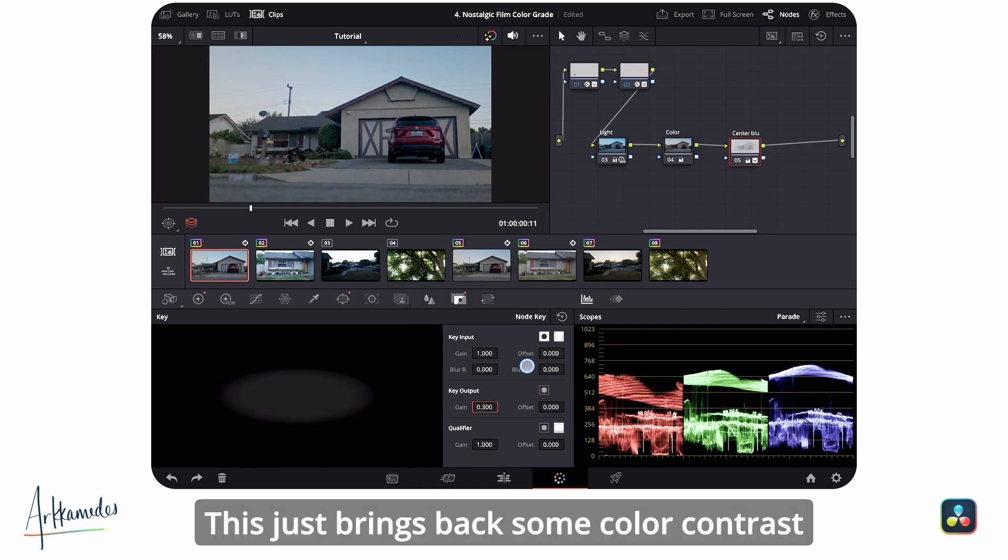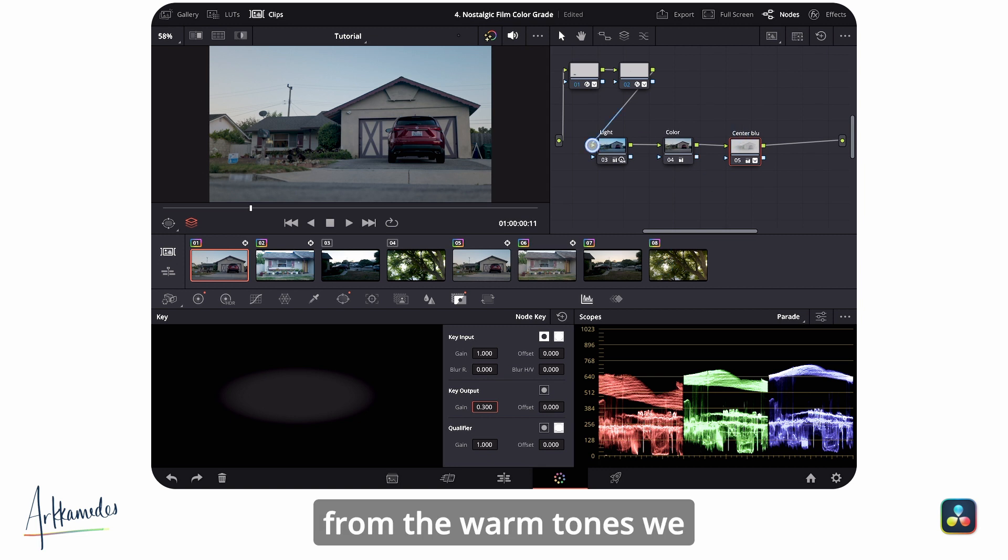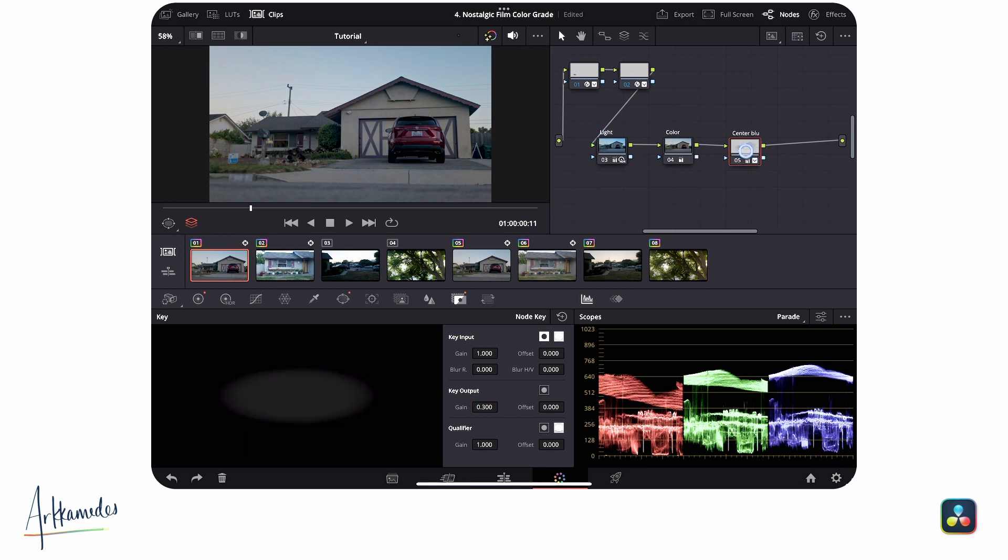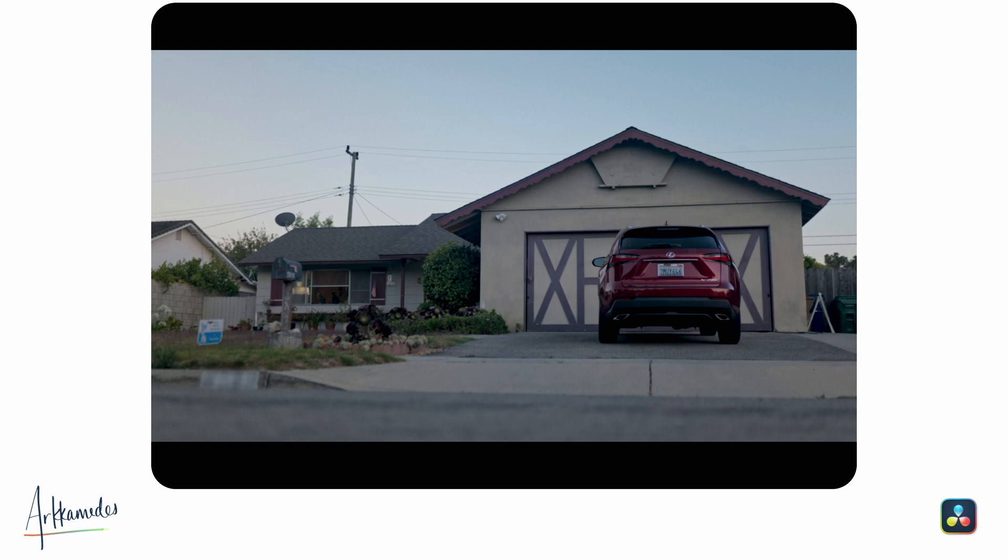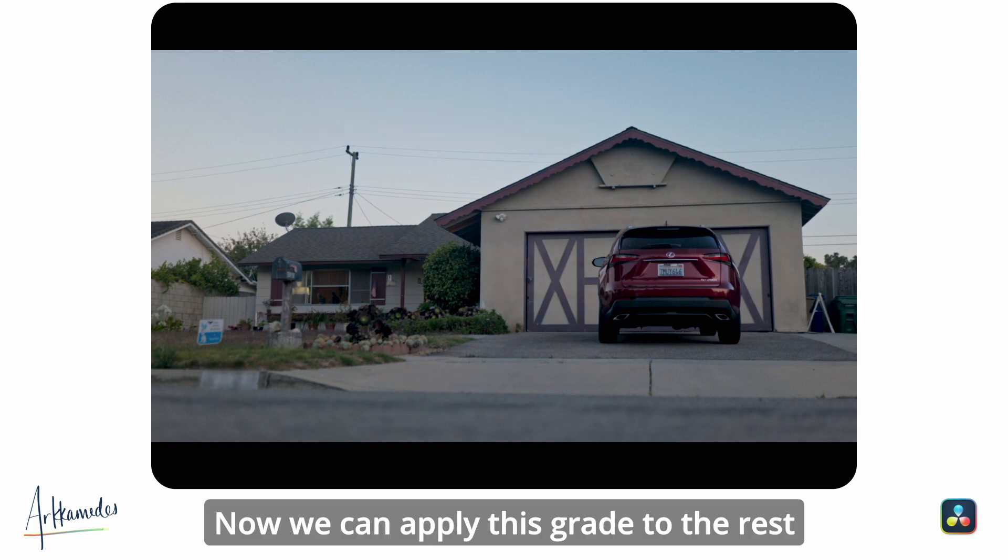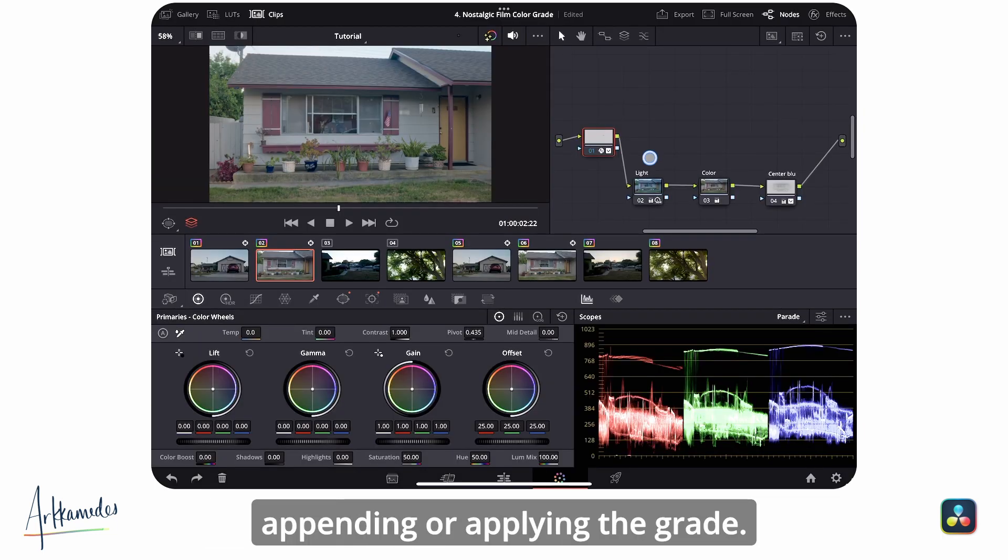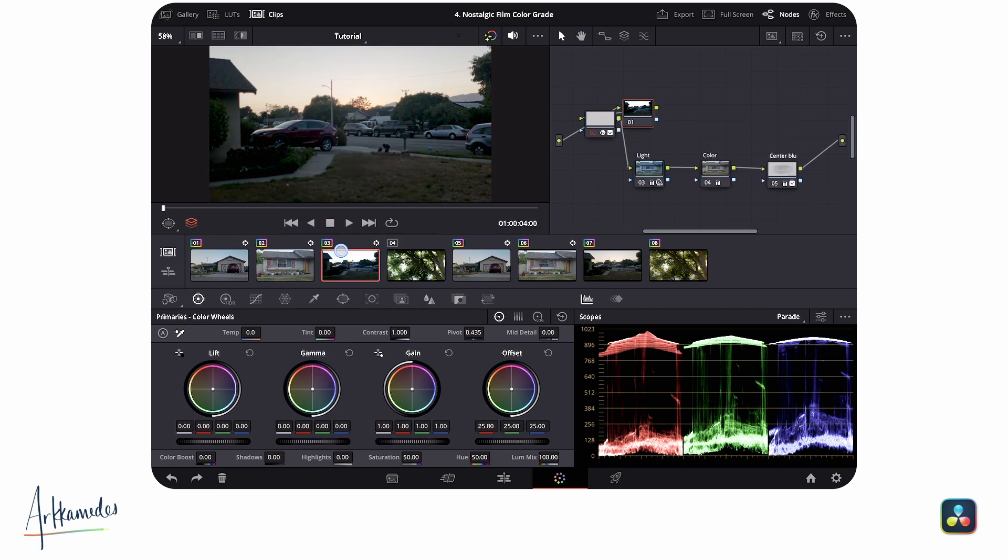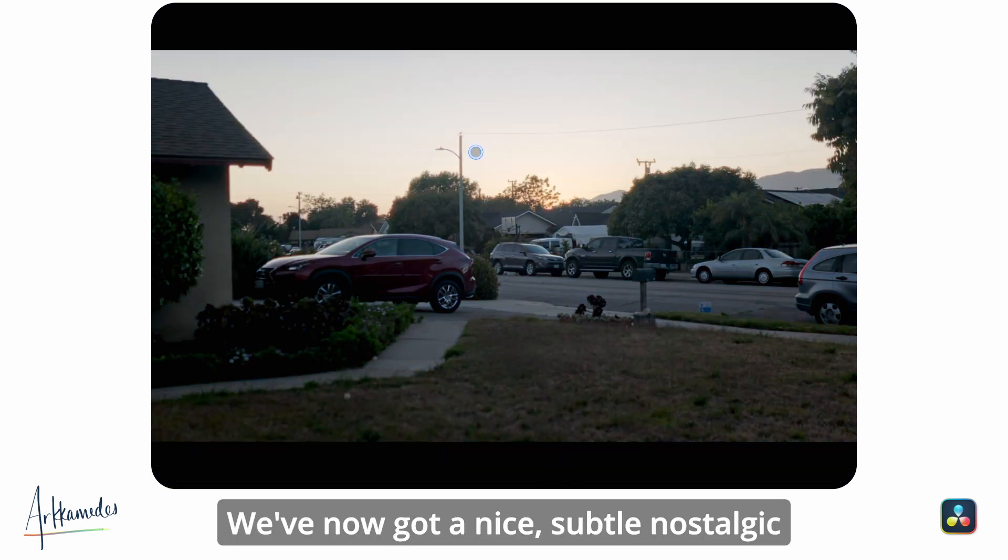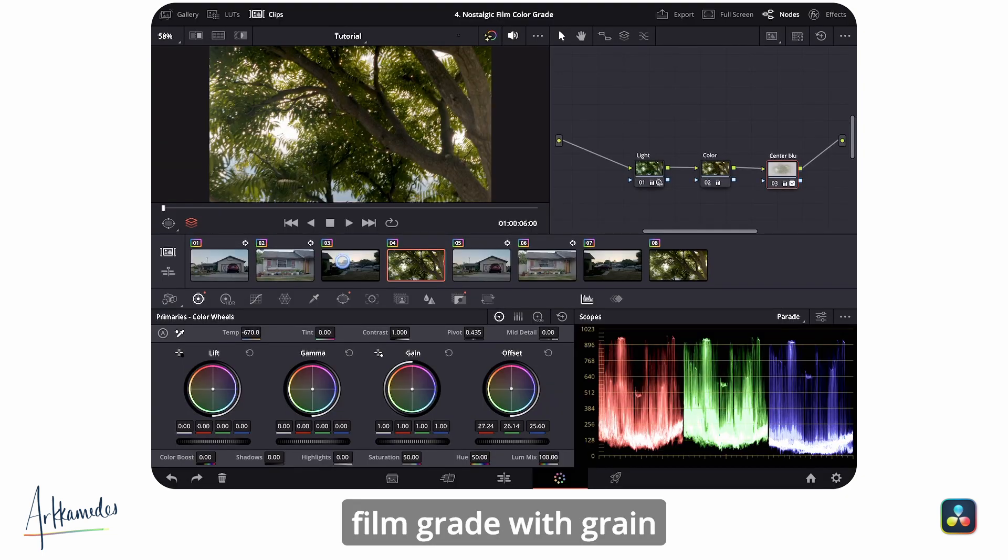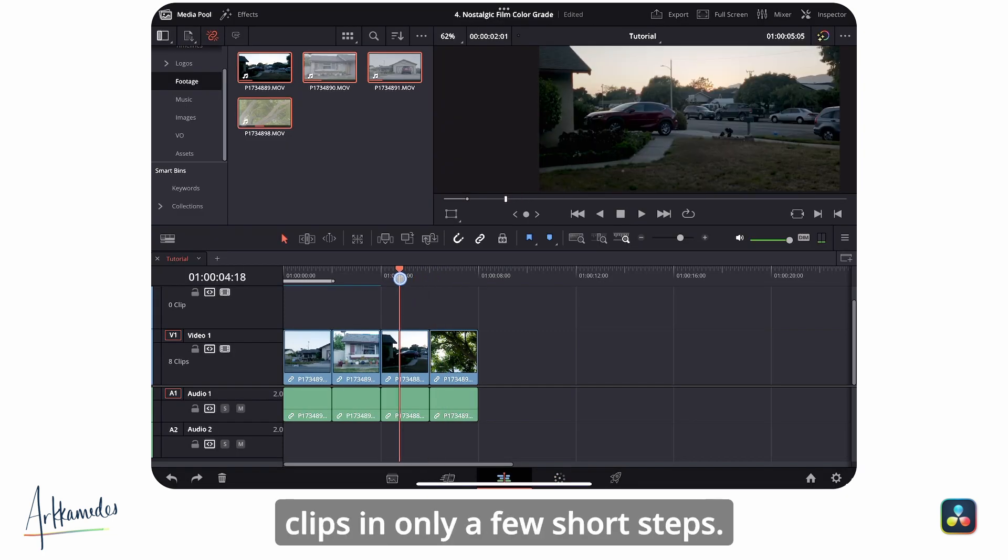This just brings back some color contrast from the warm tones we brought into the image, and I think it looks pretty nice. And there you go. Now we can apply this grade to the rest of our clips by appending or applying the grade. We've now got a nice, subtle nostalgic film grade with grain and halation added to our clips in only a few short steps.